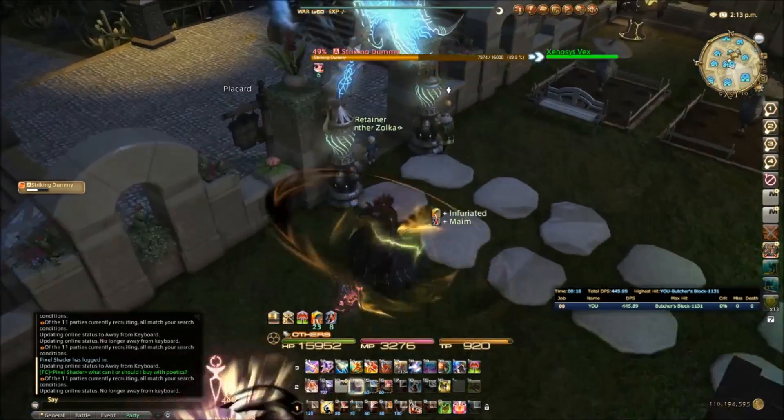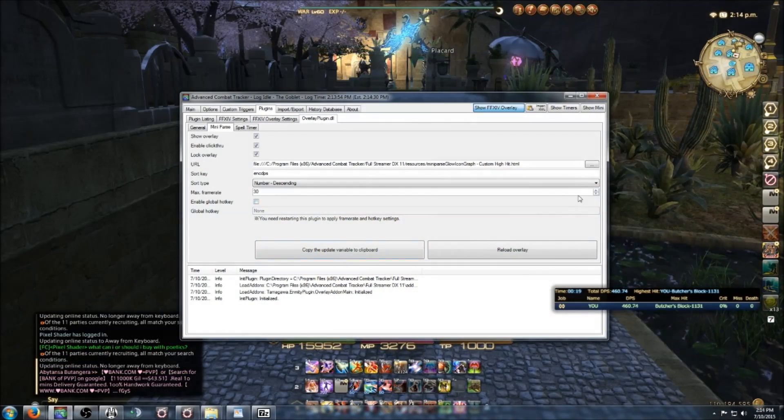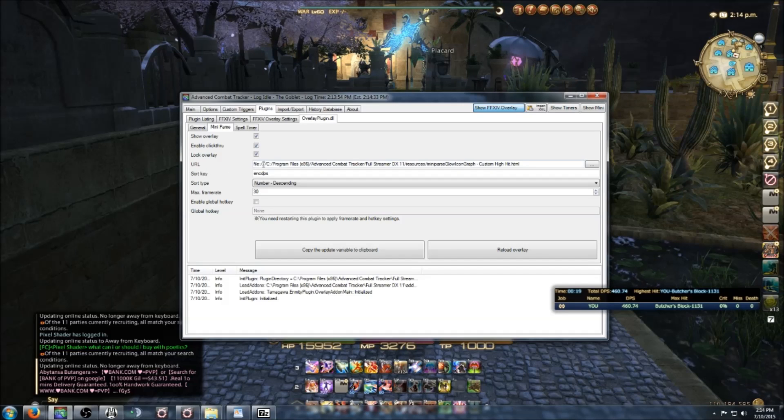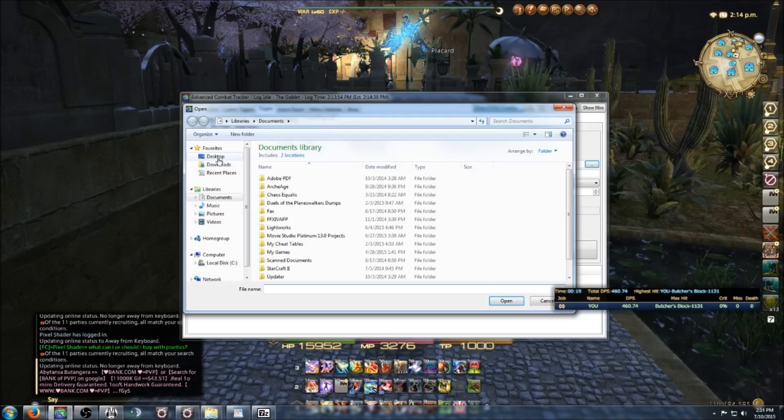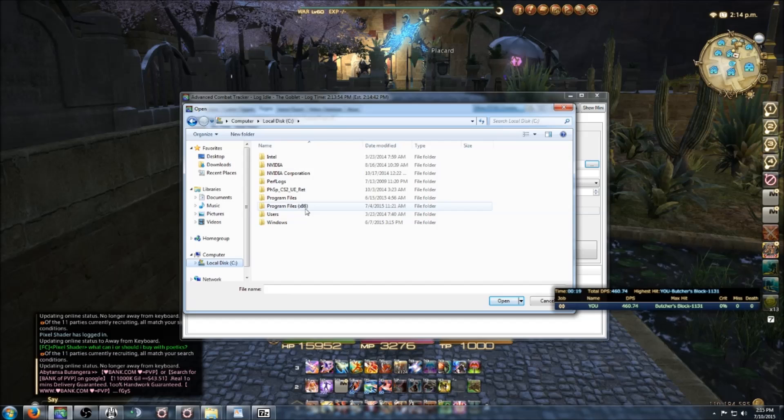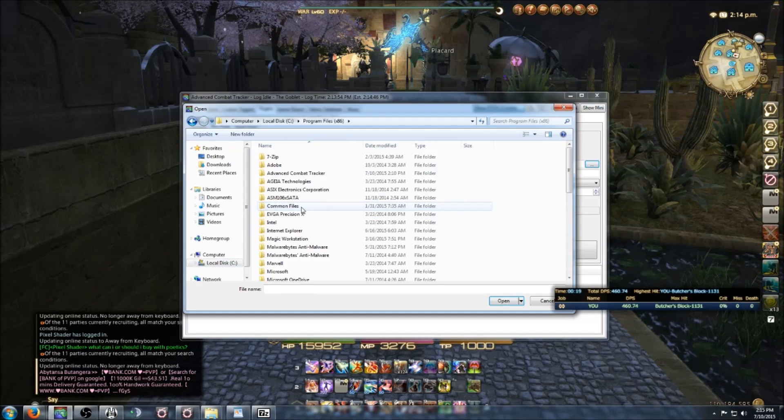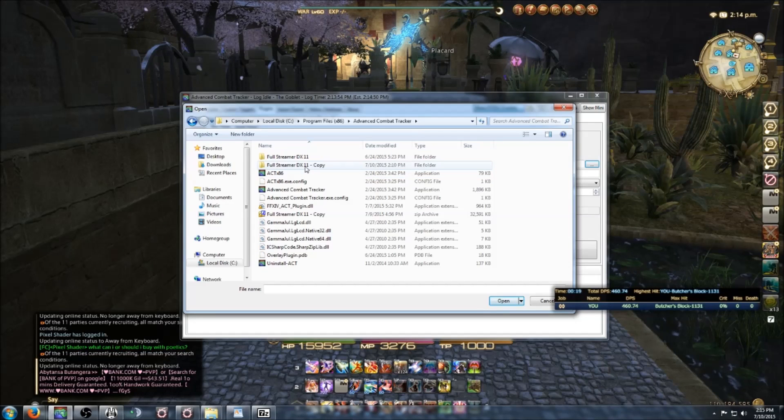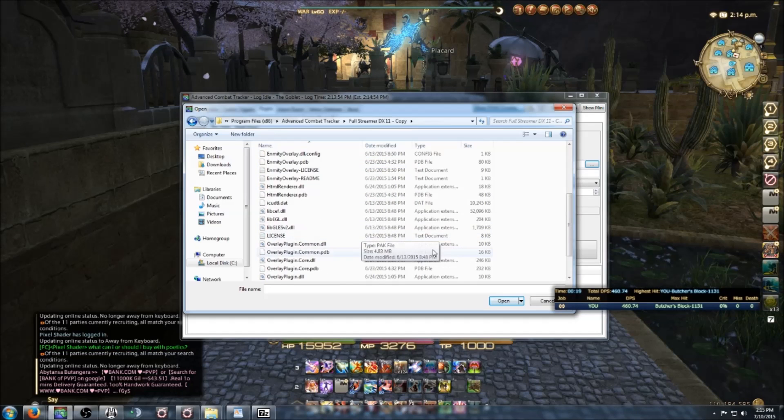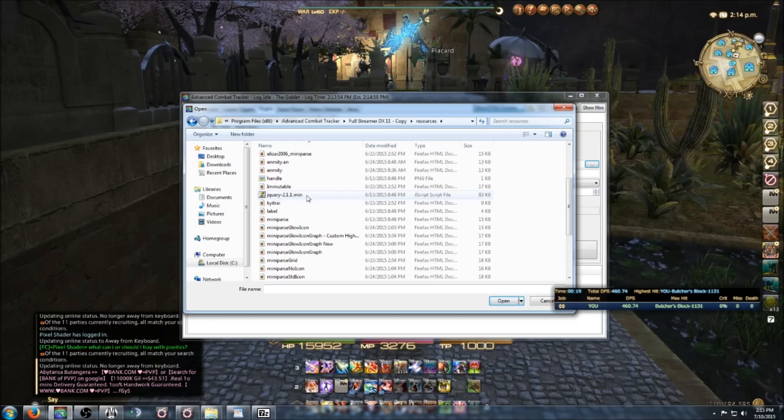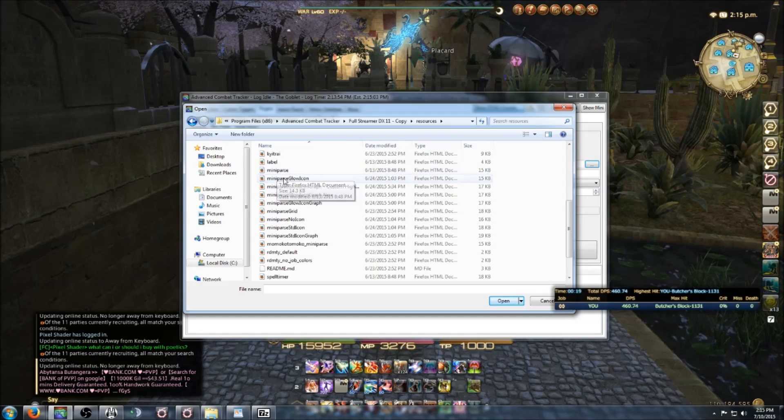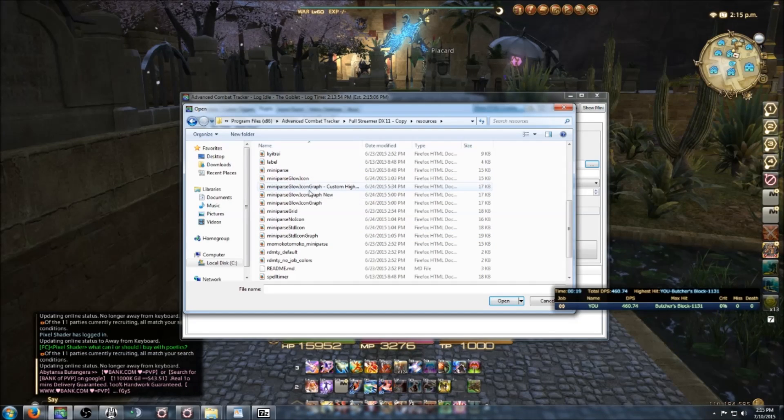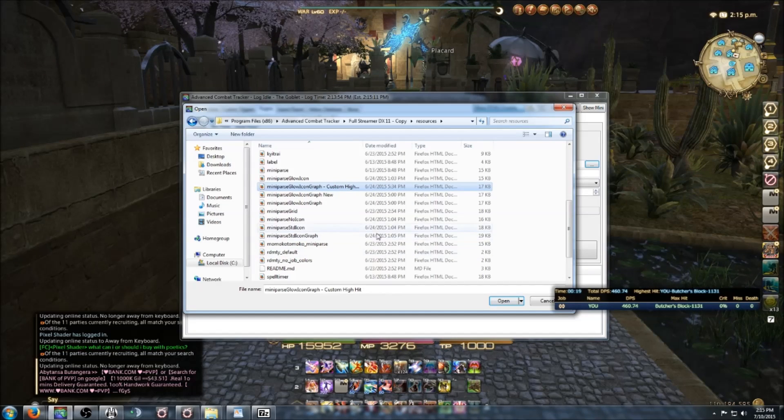To change the skin, you want to go under where it says URL and then click that doodad to the right. Then you want to find your DX11 folder. Your overlay should be in Program Files, ACT, and then OverlayPlugin DX11. Basically, you go to the Resources tab and then all these are different skins. Mini parse, icon graph, yeah, all these are the different skins that you can have.